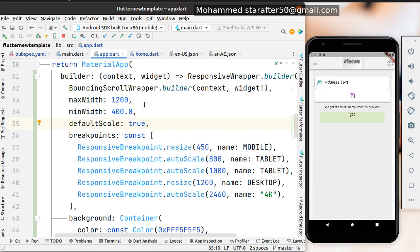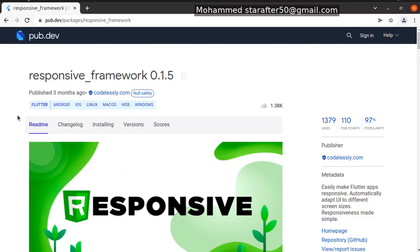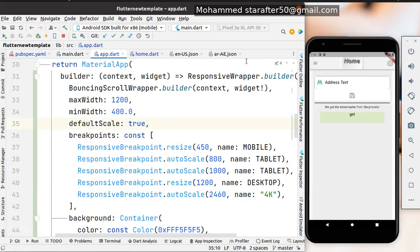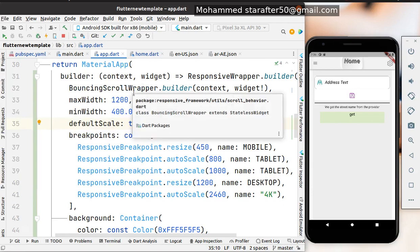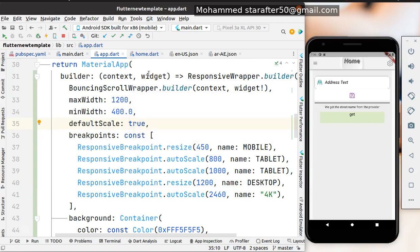I prefer one solution which is using a package by the name of responsive_framework. You can find this package in pub.dev. This is the latest version. It's a very light package but it can do a lot of things in terms of making your application fit for any device - small devices, laptops, tablets, whatever devices.